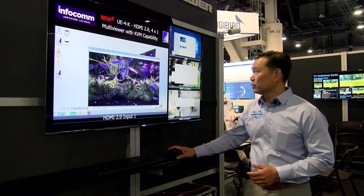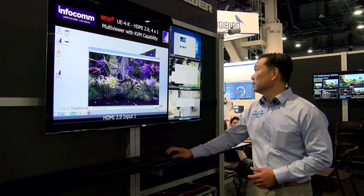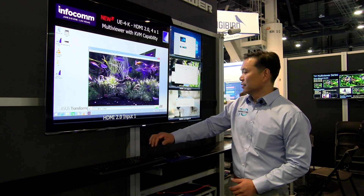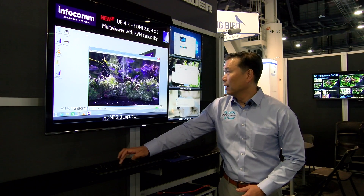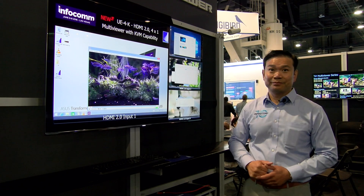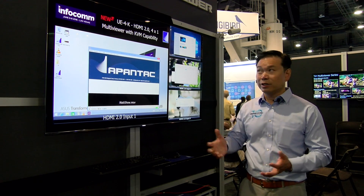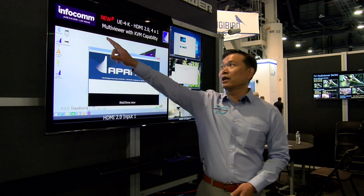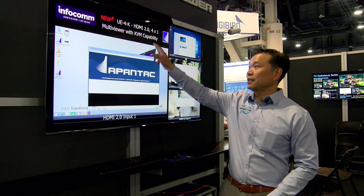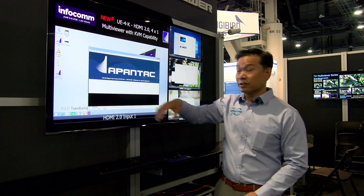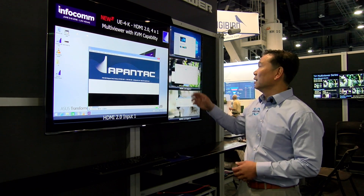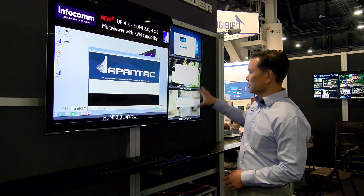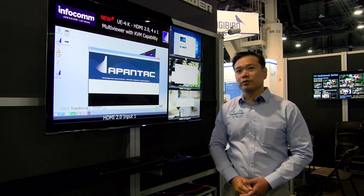Another unique thing we can do here is actually double-click and type in a brand new label in real time. What's really cool is you can see we have logos, texts, and you can also have clocks, labels, and borders for all the windows.